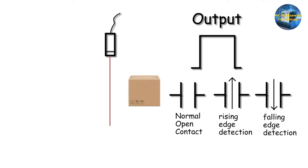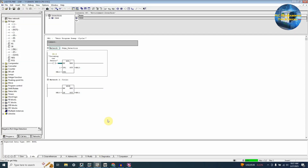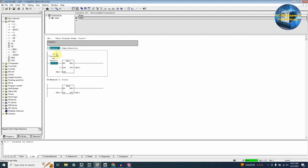Now we will see how to use rising and falling edge detection in ladder logic. In today's program, we have a car incoming sensor at I0.0. Whenever a car comes in front of this sensor, it increments the MB10 byte by one, and keeps incrementing as long as I0.0 is on. In network two, we move the MB10 value to the MB11 byte just to monitor it.